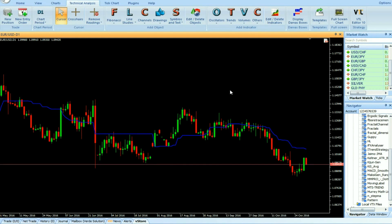The Kijun Sen indicator is used as a stand-alone indicator, or as part of the Ichimoku Kinko indicator. When used in the Ichimoku method, it is often regarded as the trigger line for buy and sell signals.